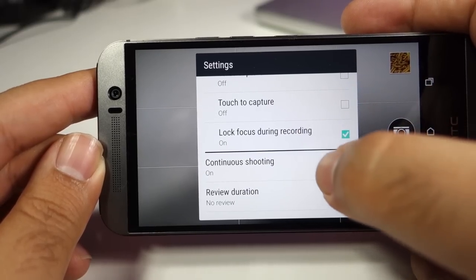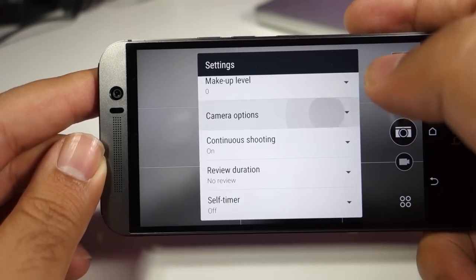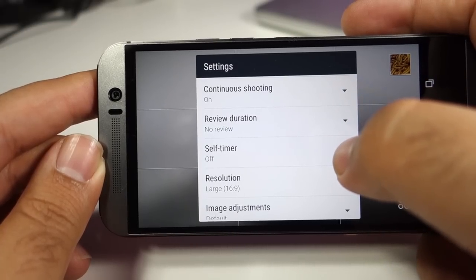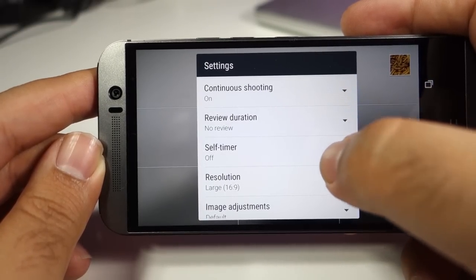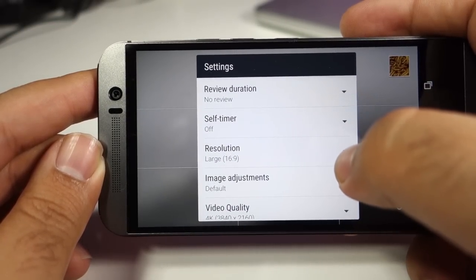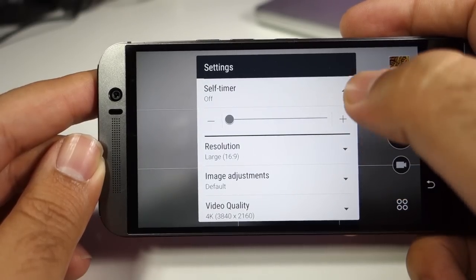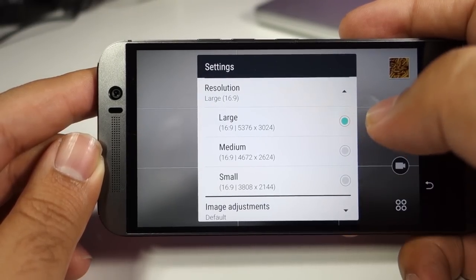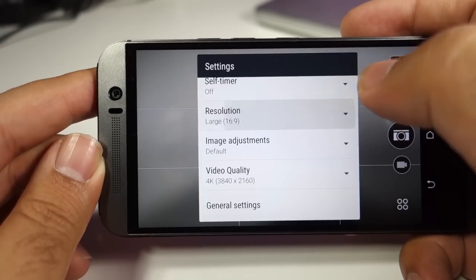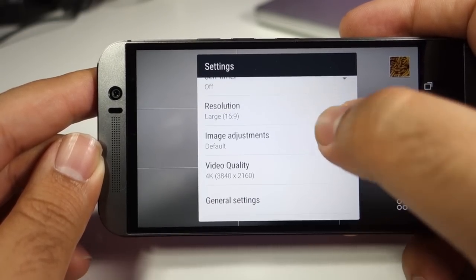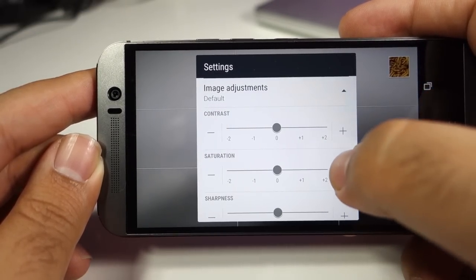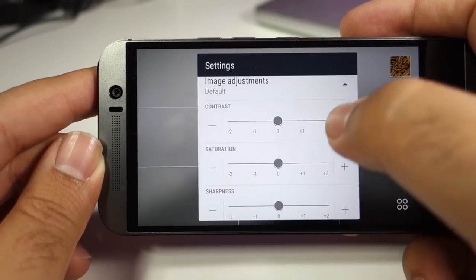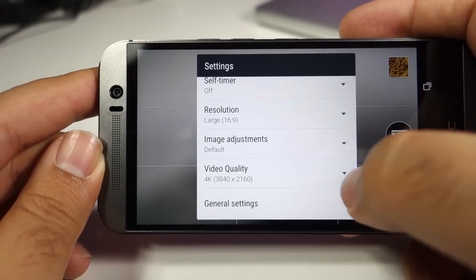I have tested them and they work pretty well. You have the option to turn on and off continuous shooting. You can also turn on and off the review duration, and the self timer works pretty well. You can also change the resolution of the photo from large to medium and small — of course this will change the megapixels. Then you have image adjustments where you can change the contrast, saturation, and sharpness of the images coming out of the camera.